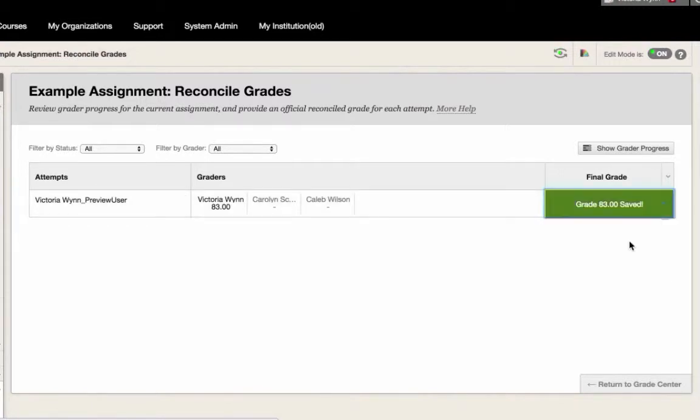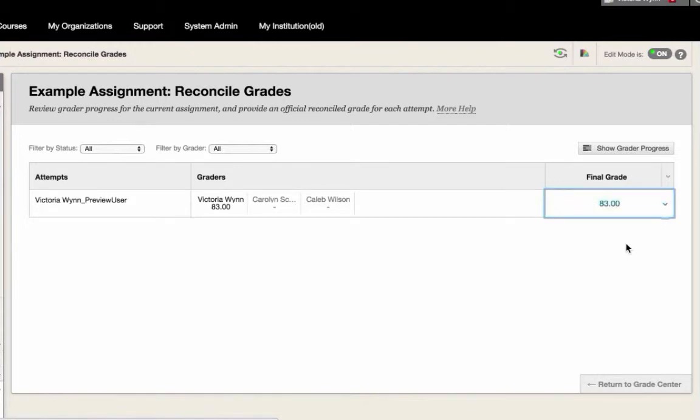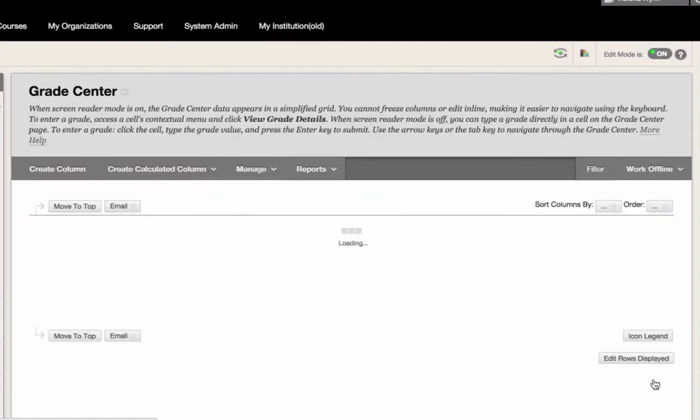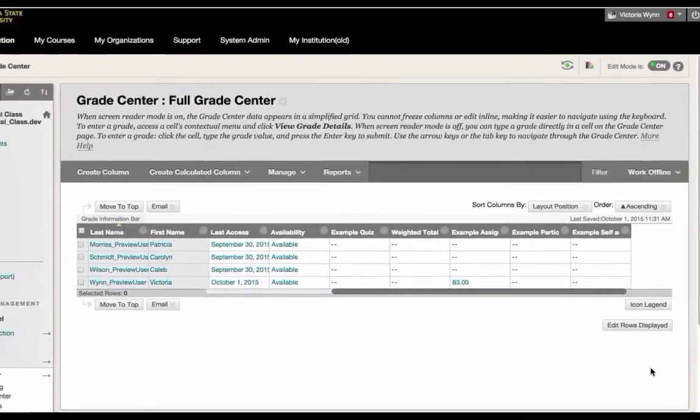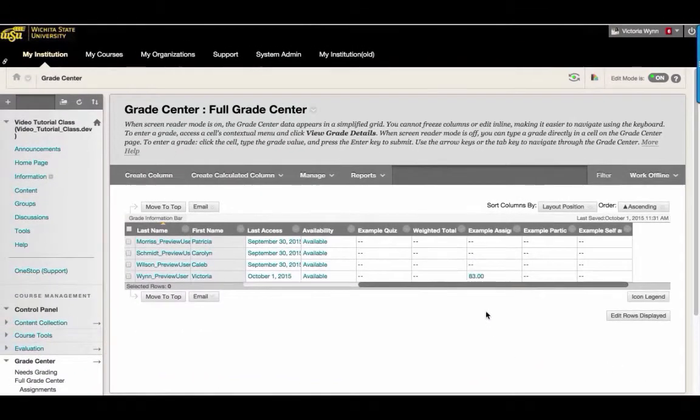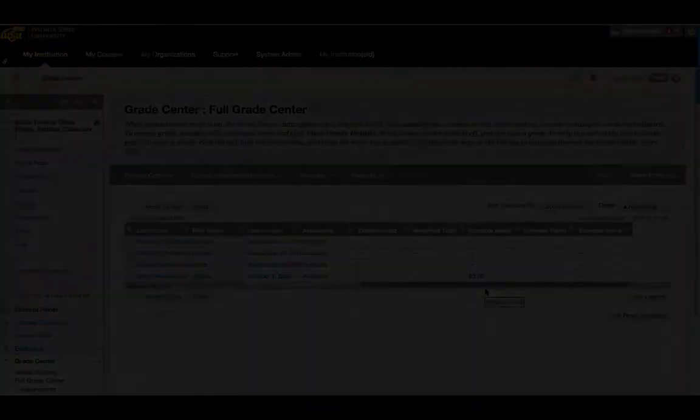After you have reconciled and assigned grades for every student, select Return to Grade Center at the bottom right-hand side of the page. You should now see the Reconciled Grades in the Gradebook.